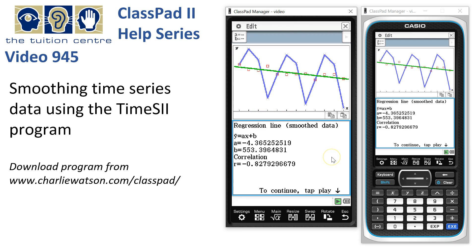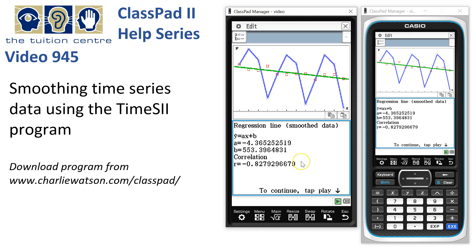ClassPad calculates a few things. Here it is: the blue line is our original time series data, the little red squares represent the smoothed data using seasonal indices, and the green line is the line of regression. That's shown in the window underneath — we've got the gradient, the y-intercept, and the correlation coefficient for that set of data. We can write those down and carry on.